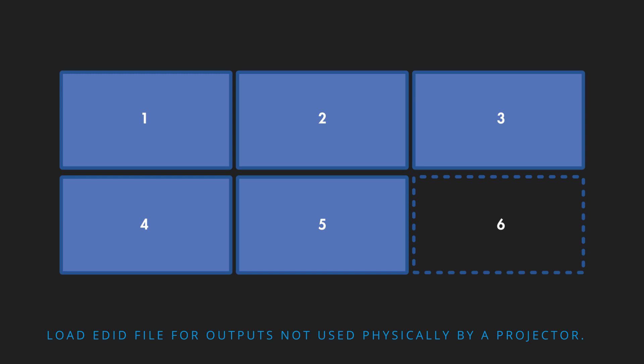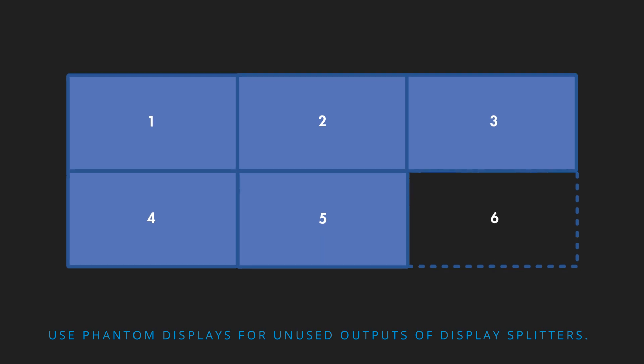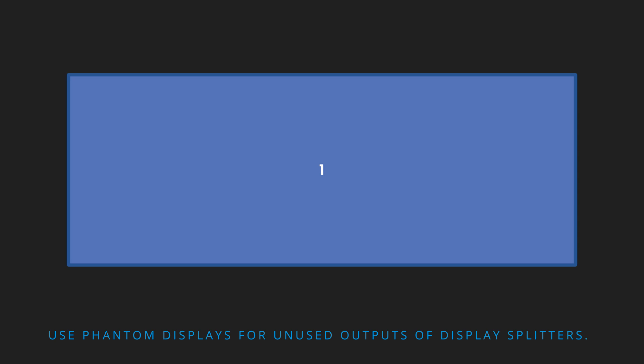Additionally, you will utilize phantom displays if you are using display splitters like the Datapath FX4 or Matrox and your physical projector outputs are less than your display splitter outputs. You should refrain from using more than three phantom displays at any time.